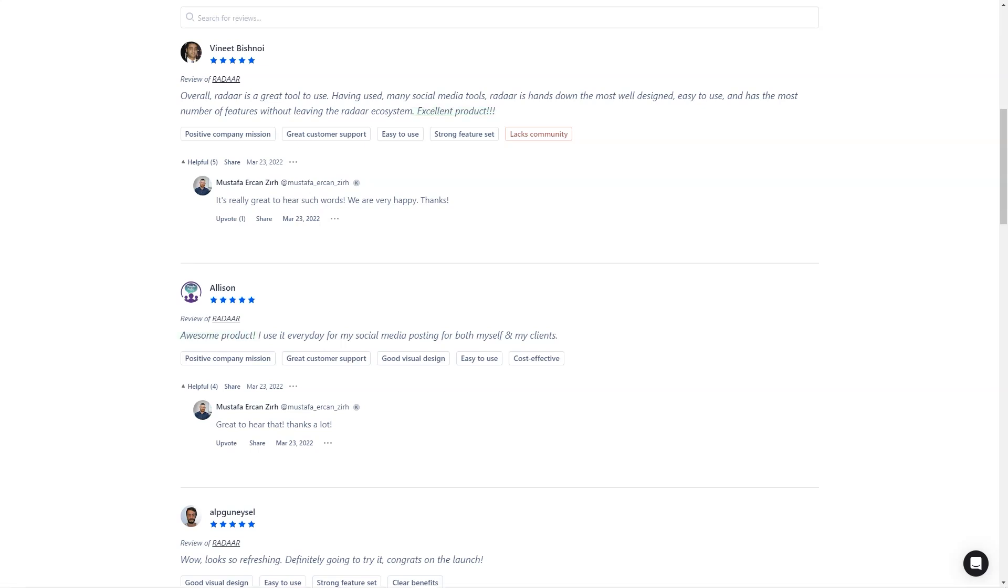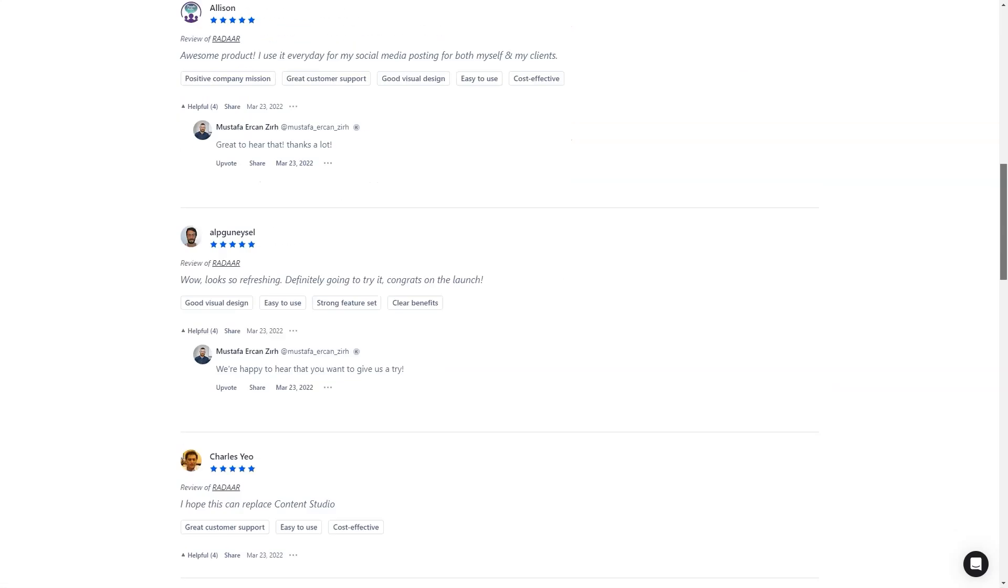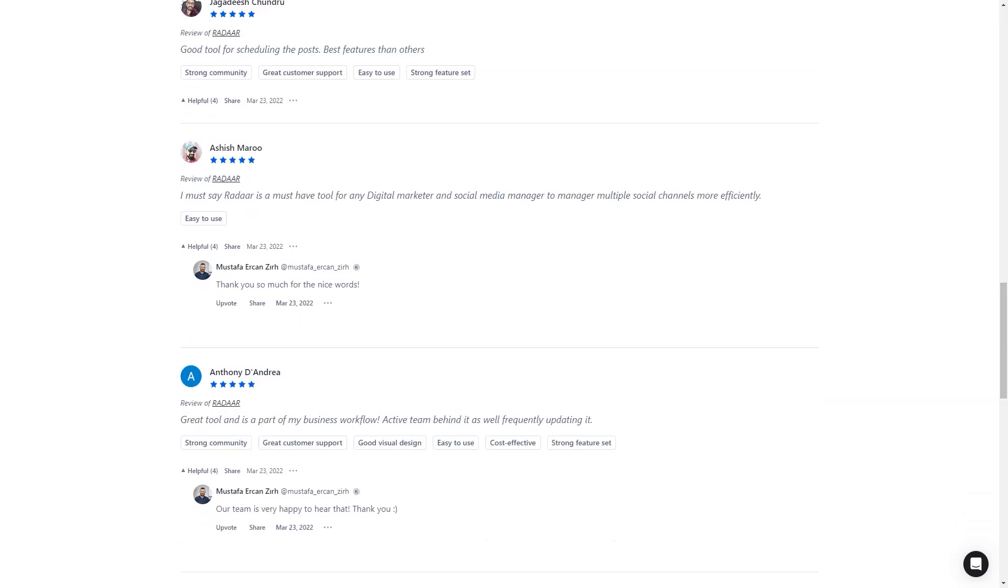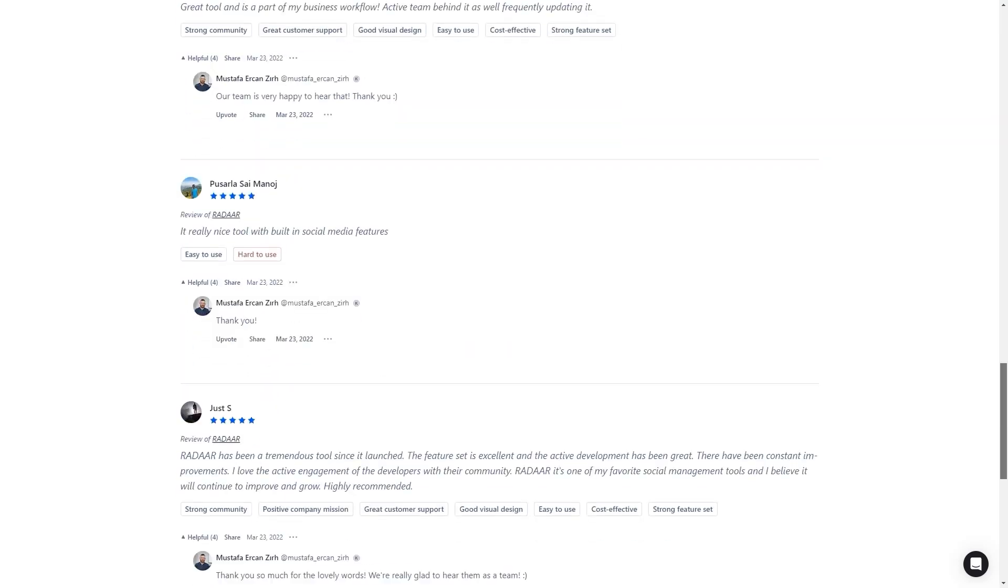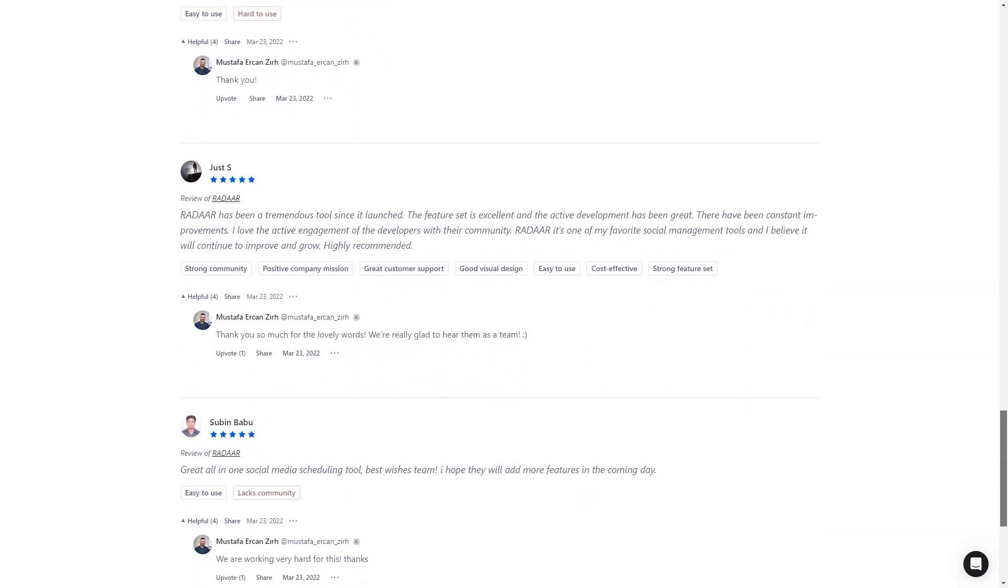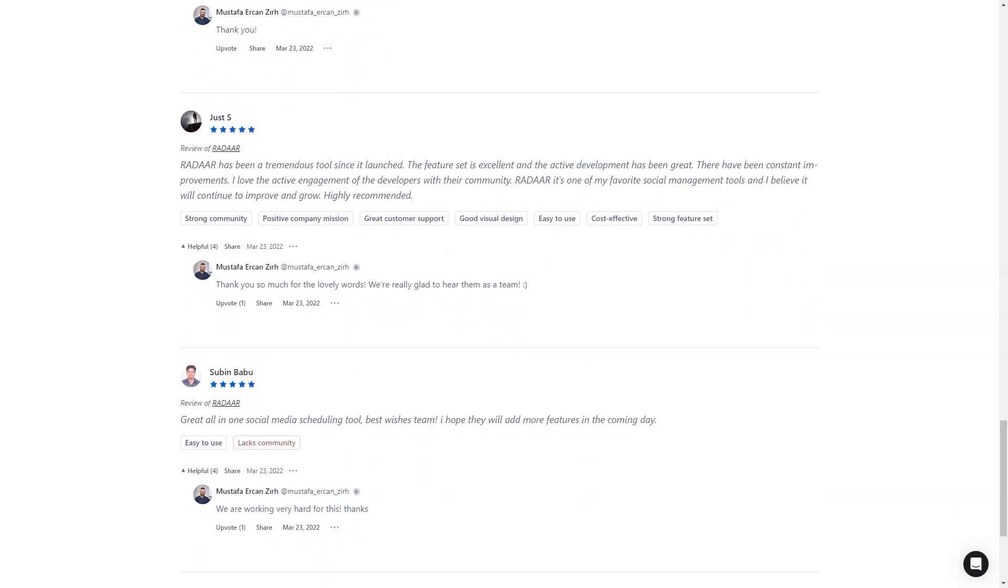And here's the best part: for a limited time, you can get lifetime access to Radar for just $59. That's a savings of over 90% of the regular price! This is a deal you don't want to take advantage of, so don't wait. Get Radar today and make your life as a digital marketer a whole lot easier.